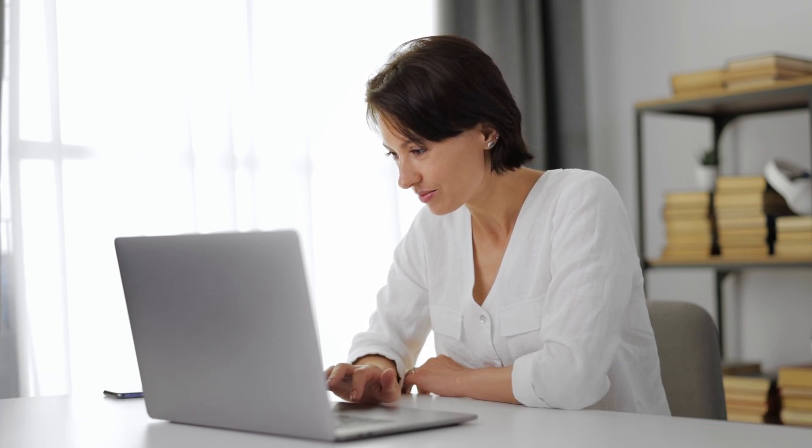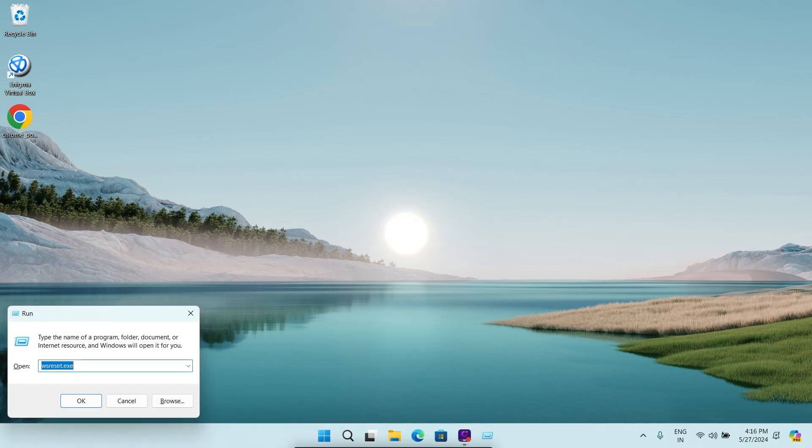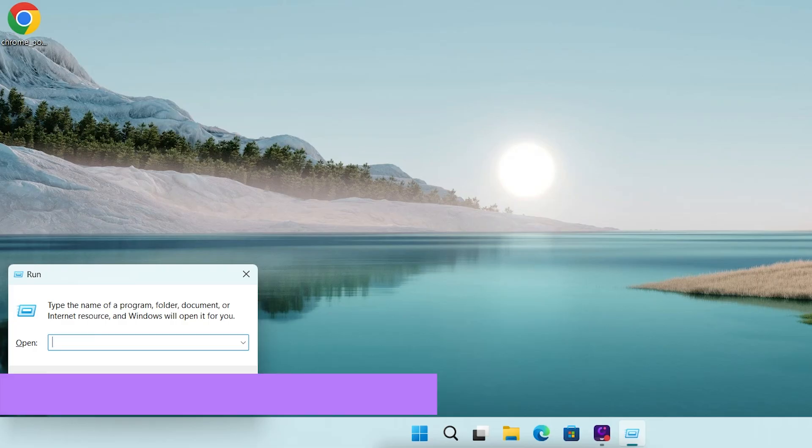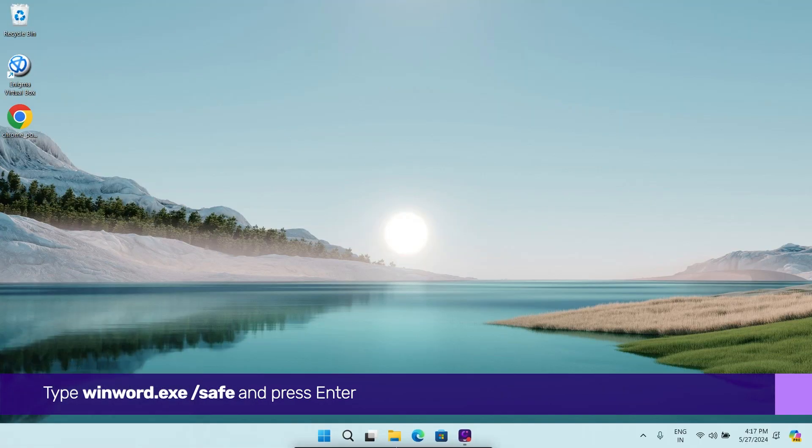Let's see how to open Word in Safe Mode. To do that, press the Windows and R keys to open the Run dialog box. Next, type in the following and press Enter.